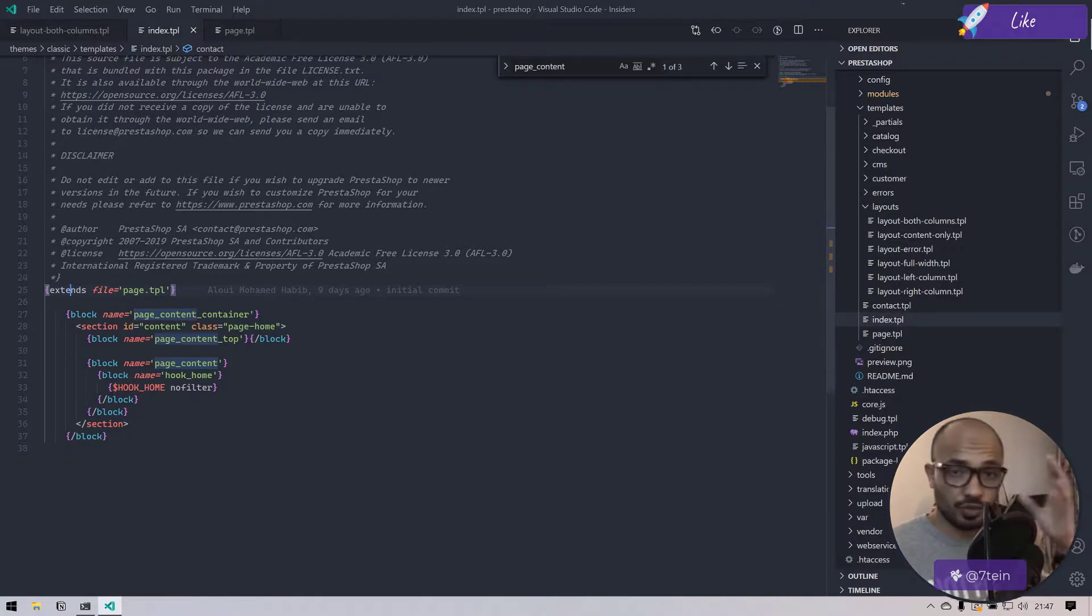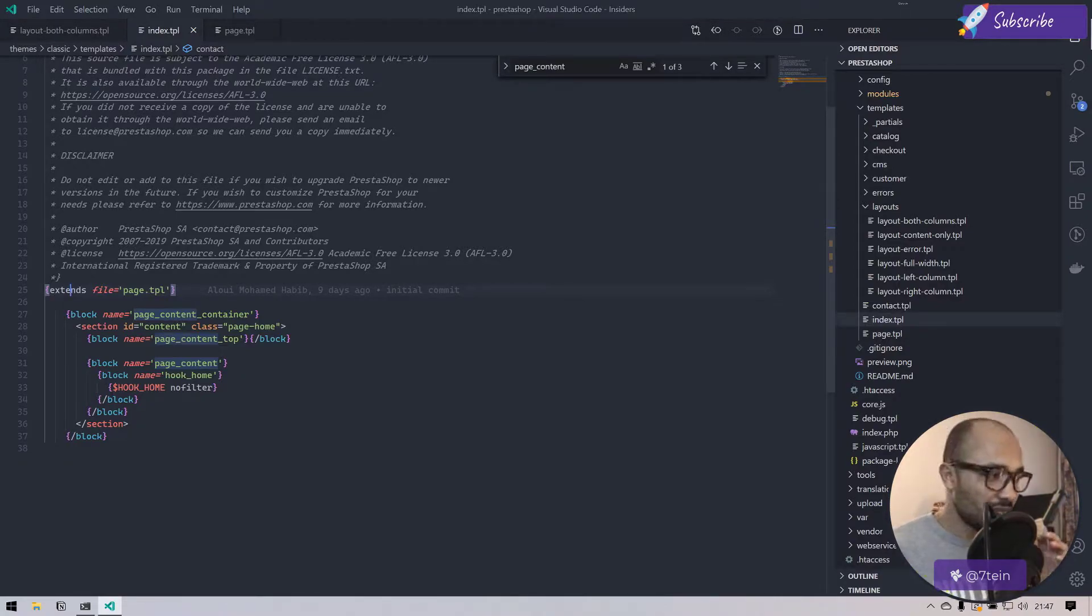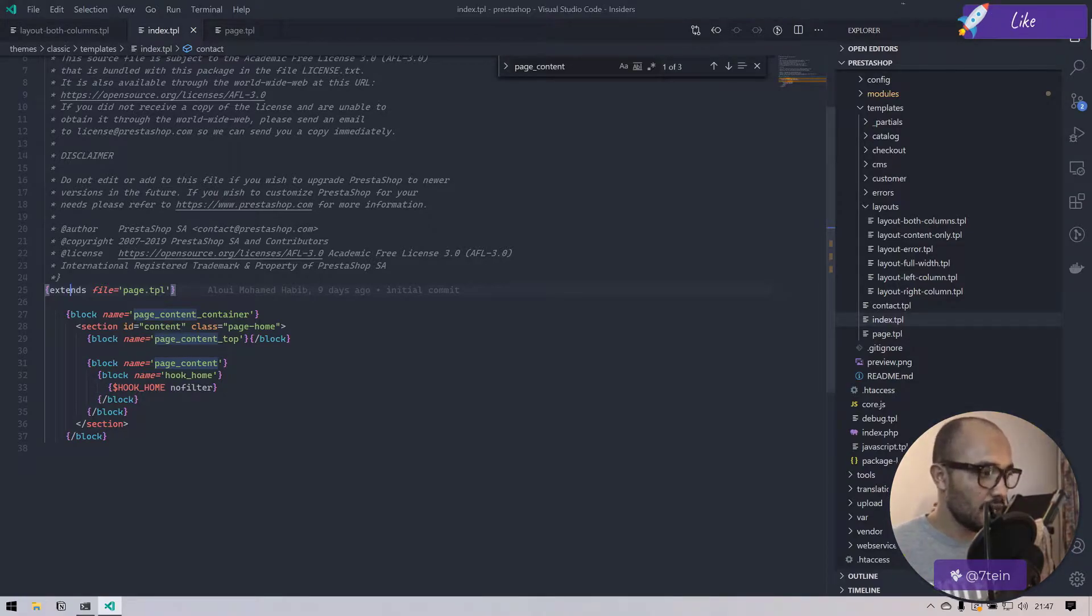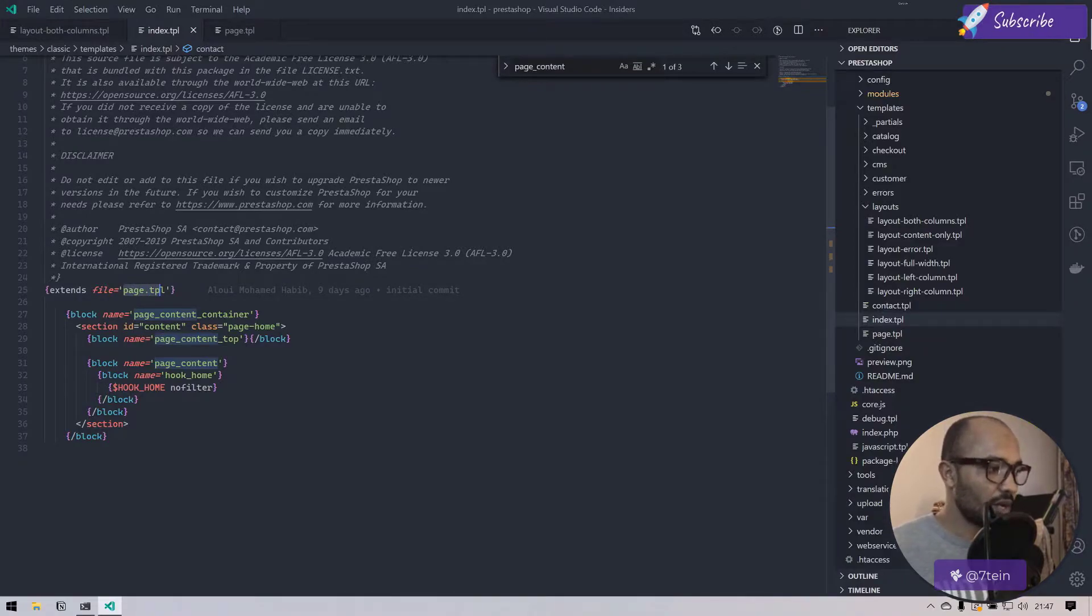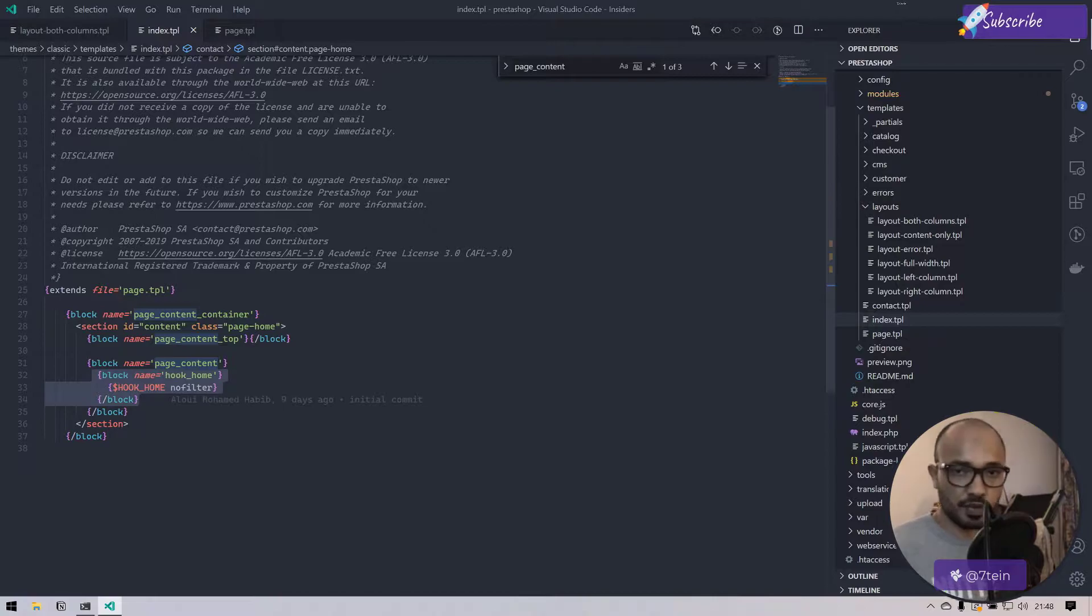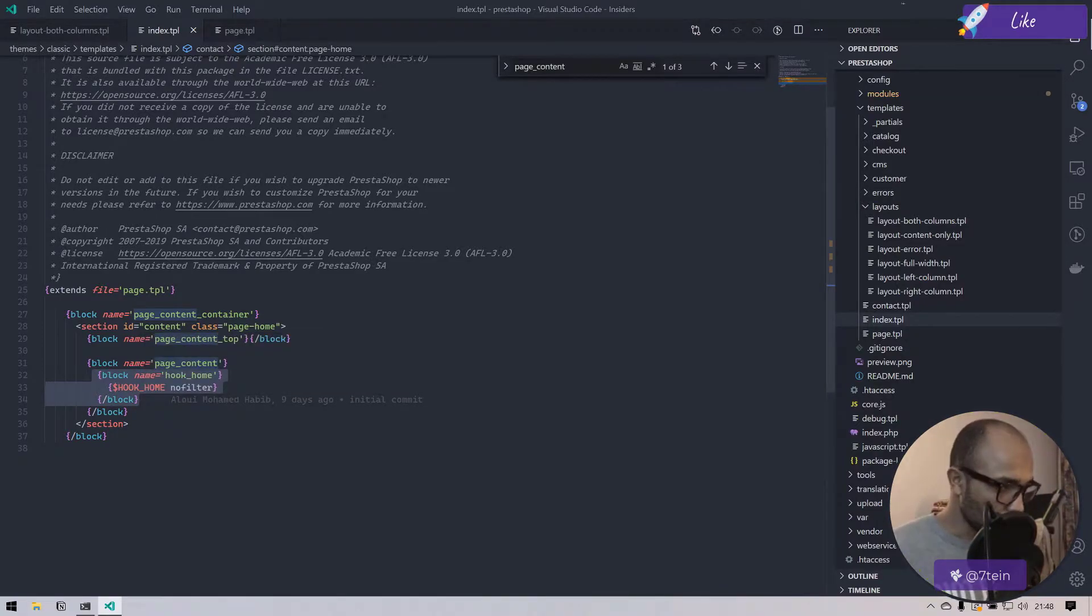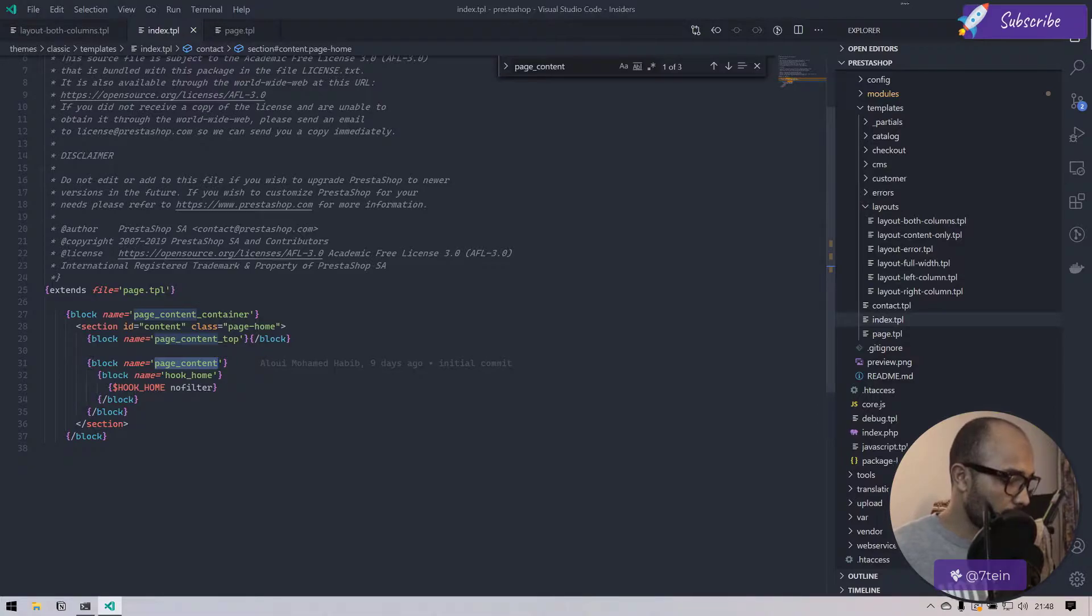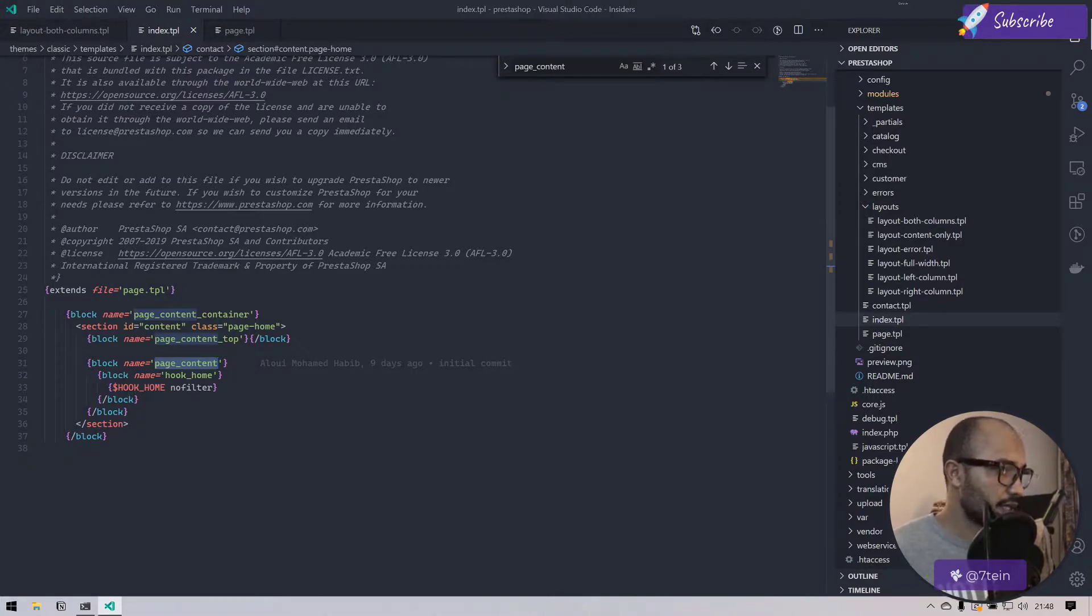If you watched my courses on Udemy, I explained this with details. This is like the brief intro: extending means we have blocks defined inside this page.tpl, and here we are overriding these blocks and inserting certain content in these blocks.